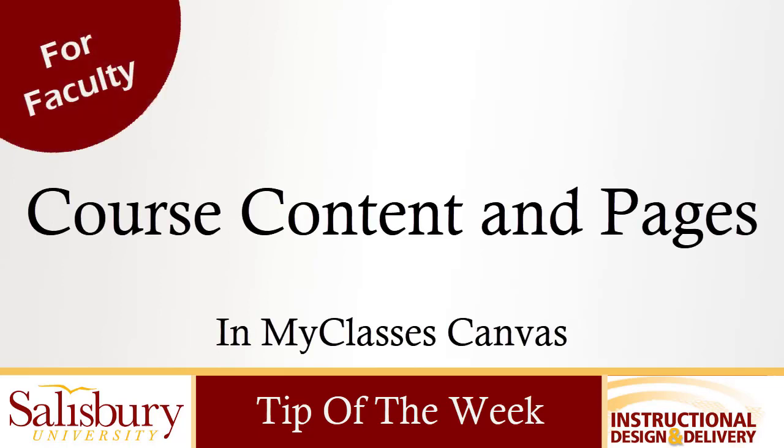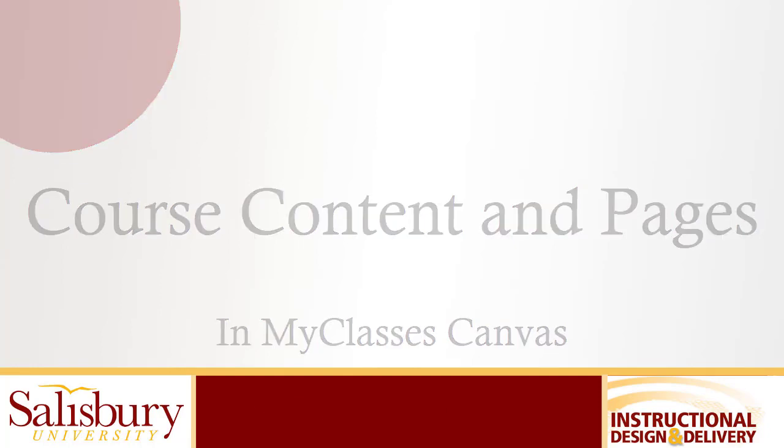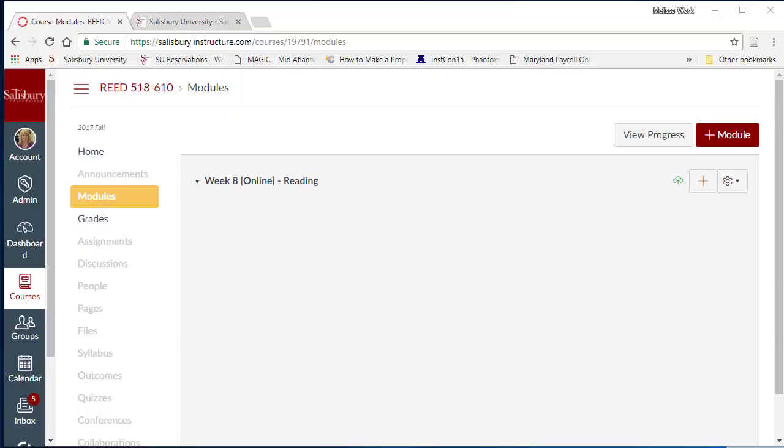In this tip of the week, we will look at the use of Pages to introduce students to course content and activities in my classes. Whether you are supplementing your traditional course or designing an online or hybrid course, the use of Pages can help guide students to the various content and activities related to the course.